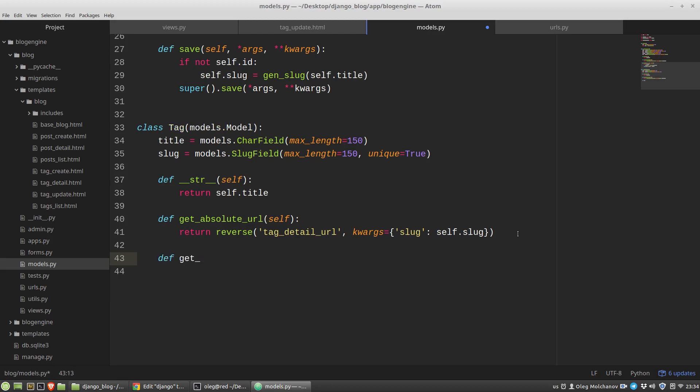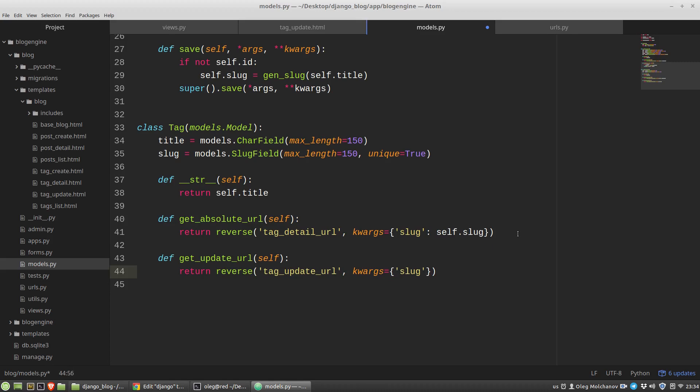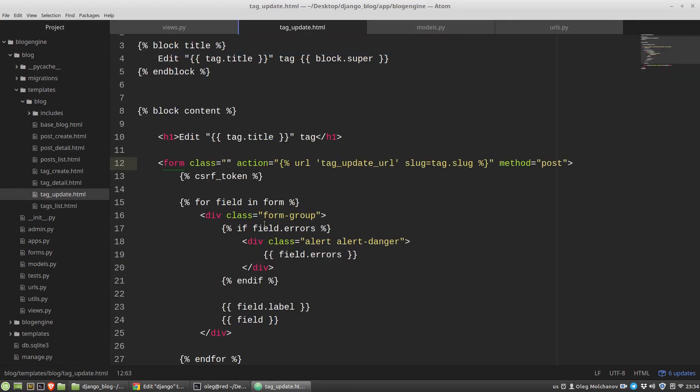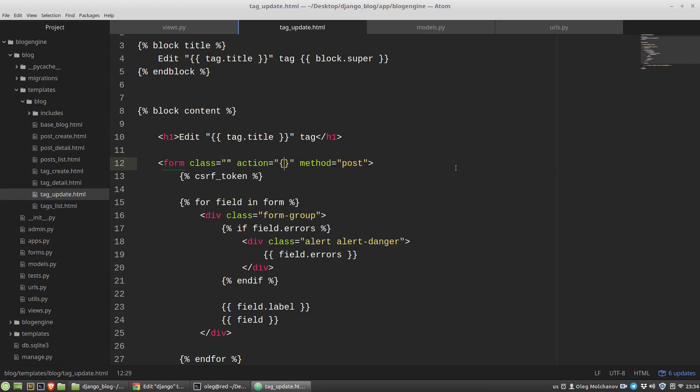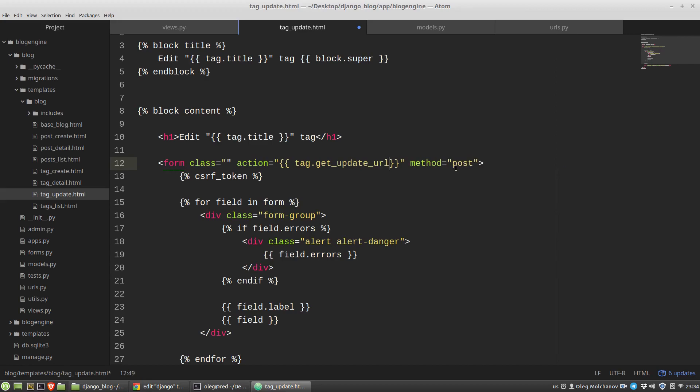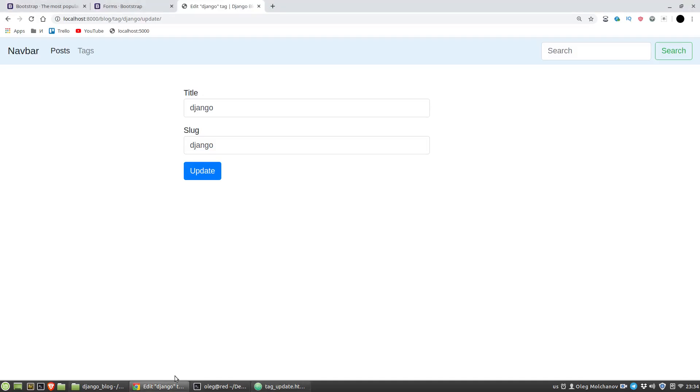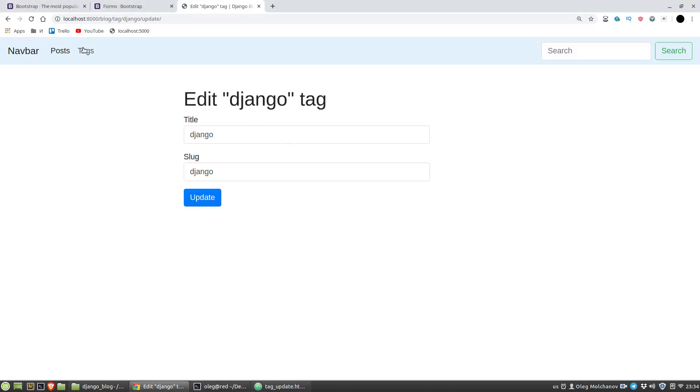And now I want to replace this phrase to the get update URL. Maybe so let's add to the modules py, to the tag class, a new method get update URL. The logic is the same. Okay, and here in the tag update html in the action attribute I just use this method. Let's test it again. Nothing changed. Okay.